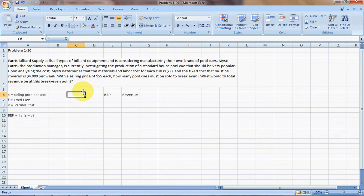In this tutorial, we're going to go over a problem that's similar to chapter 1, problem 20. In this case, we're dealing with break-even point in units and the revenue at that break-even point. This is going to be very similar to the last tutorial, chapter 1, problem 19.